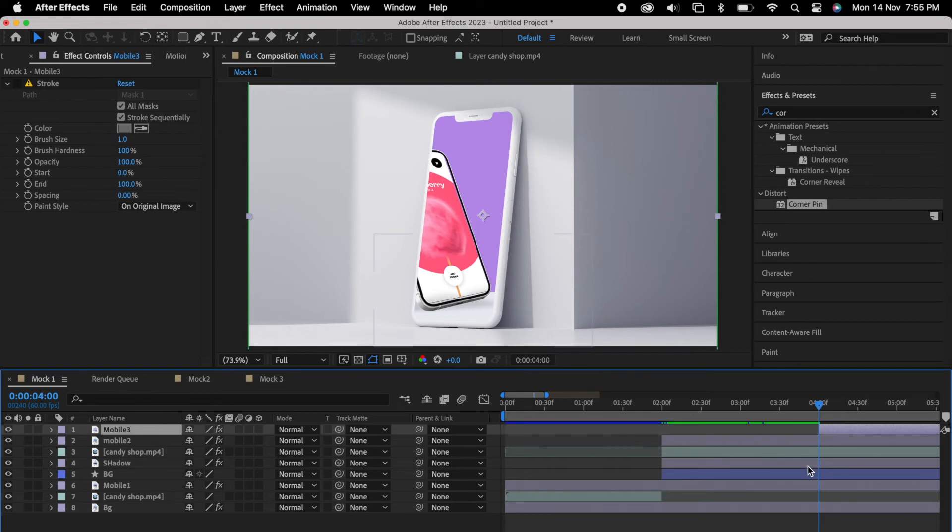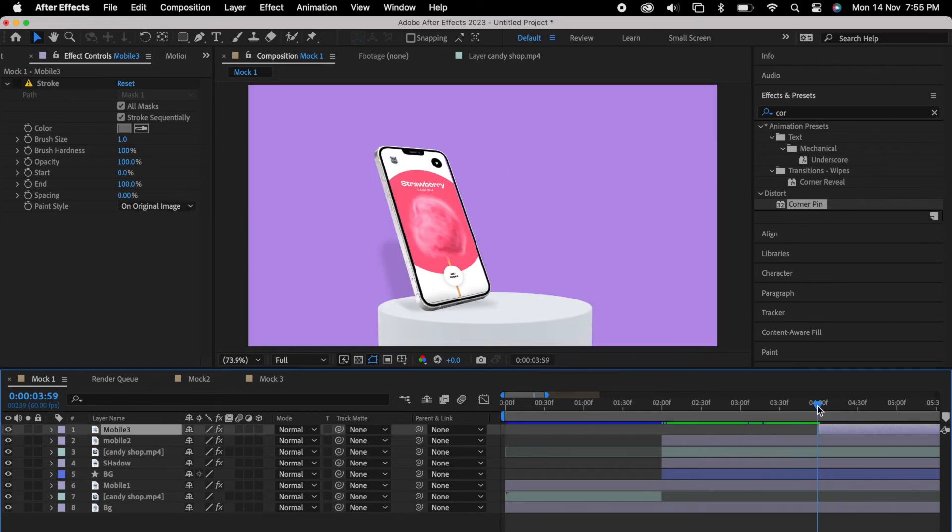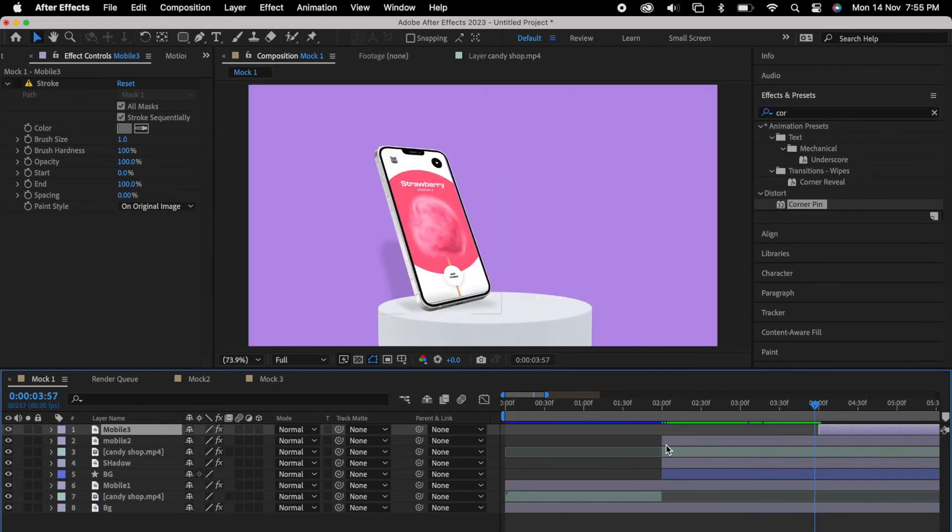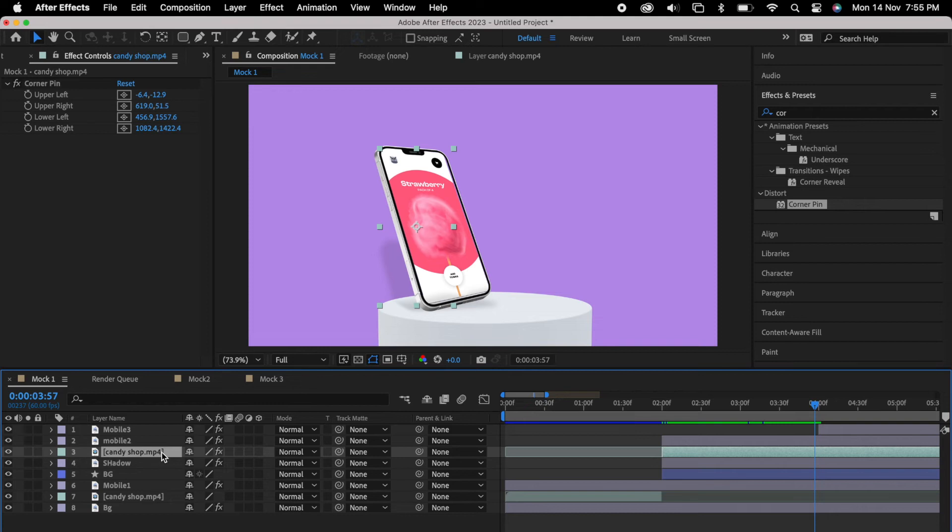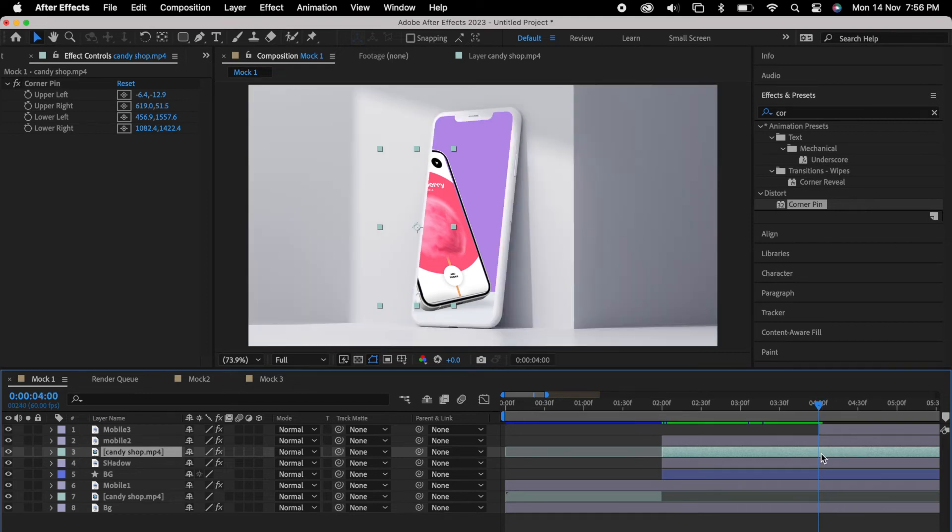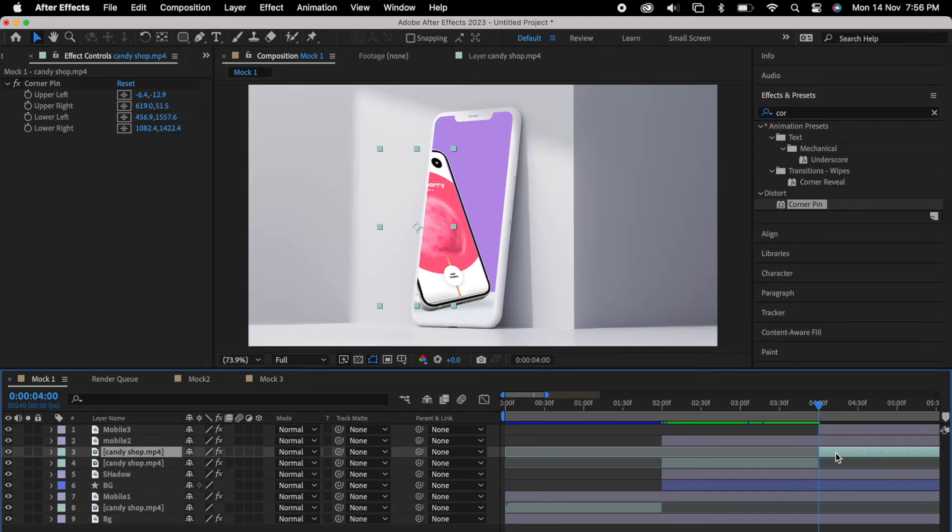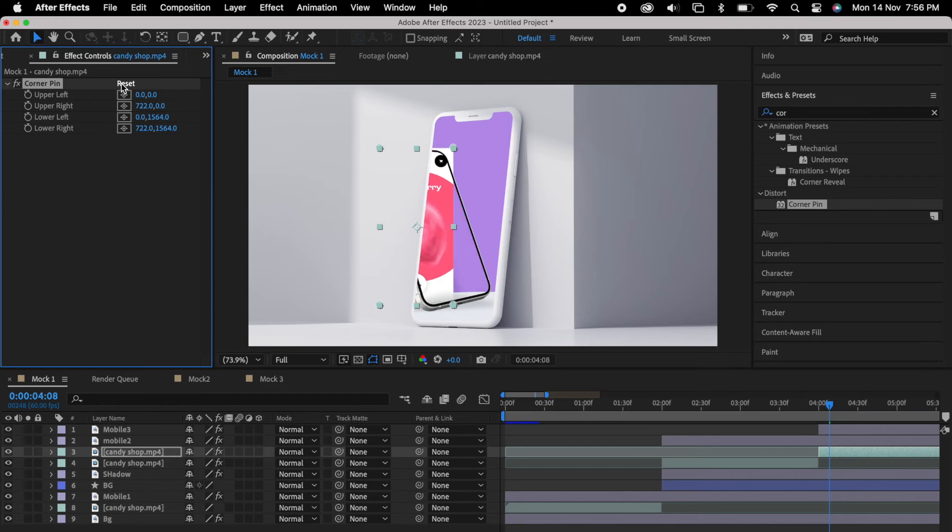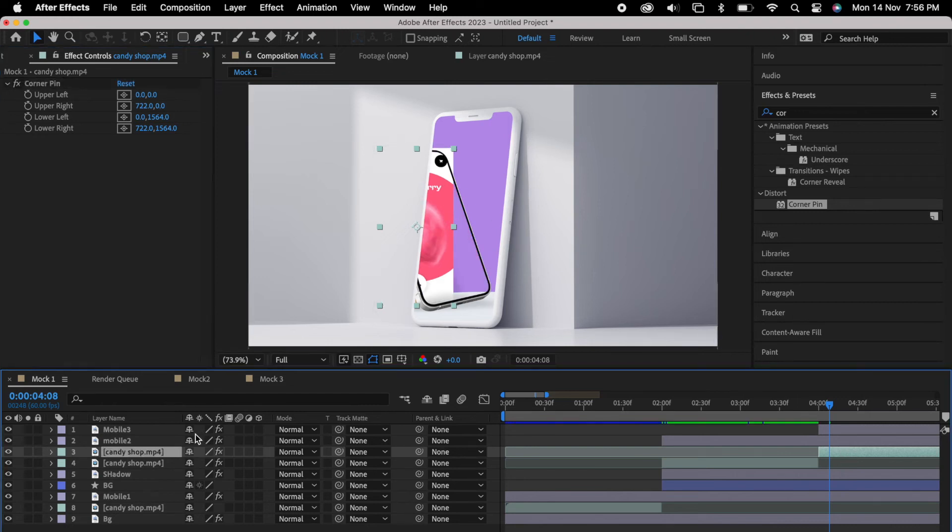Then we can select this and we can paste into mockup composition. So we can move it to four seconds. So again we can select the video, so we can trim it again. So command shift D so we can duplicate. Then we can select the video, it's still in a perspective, so we can reset it and we can move top of the layer.